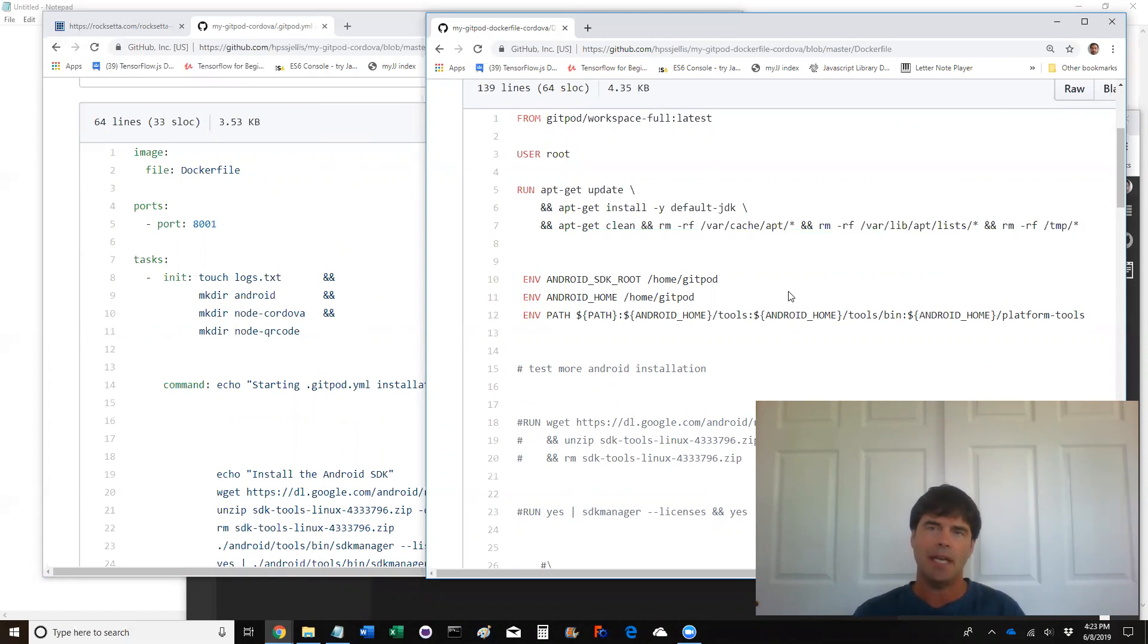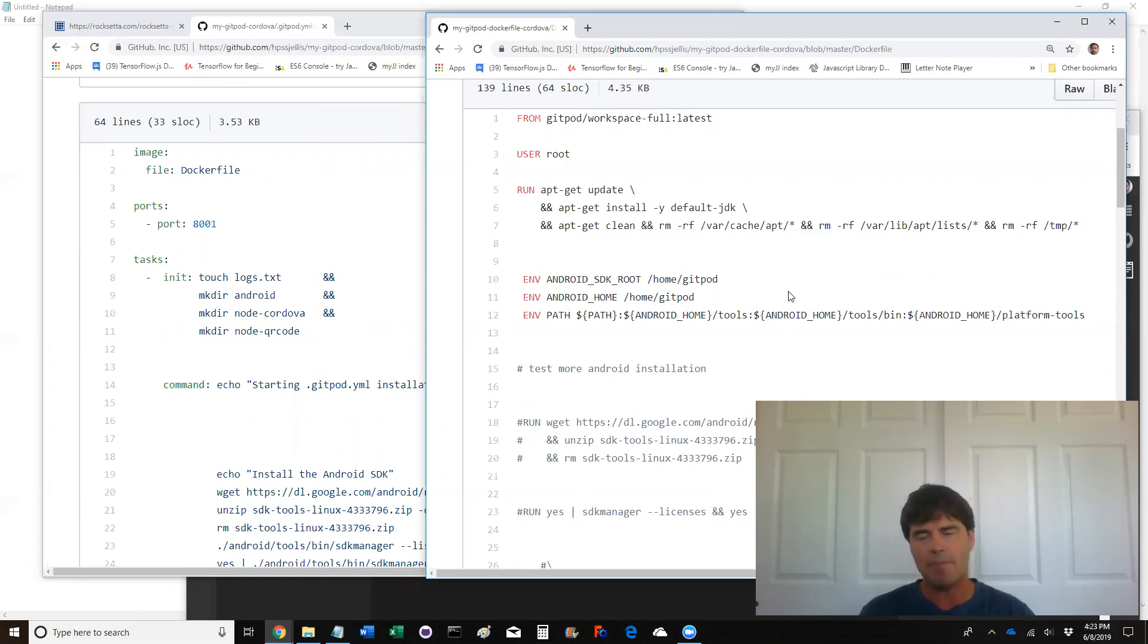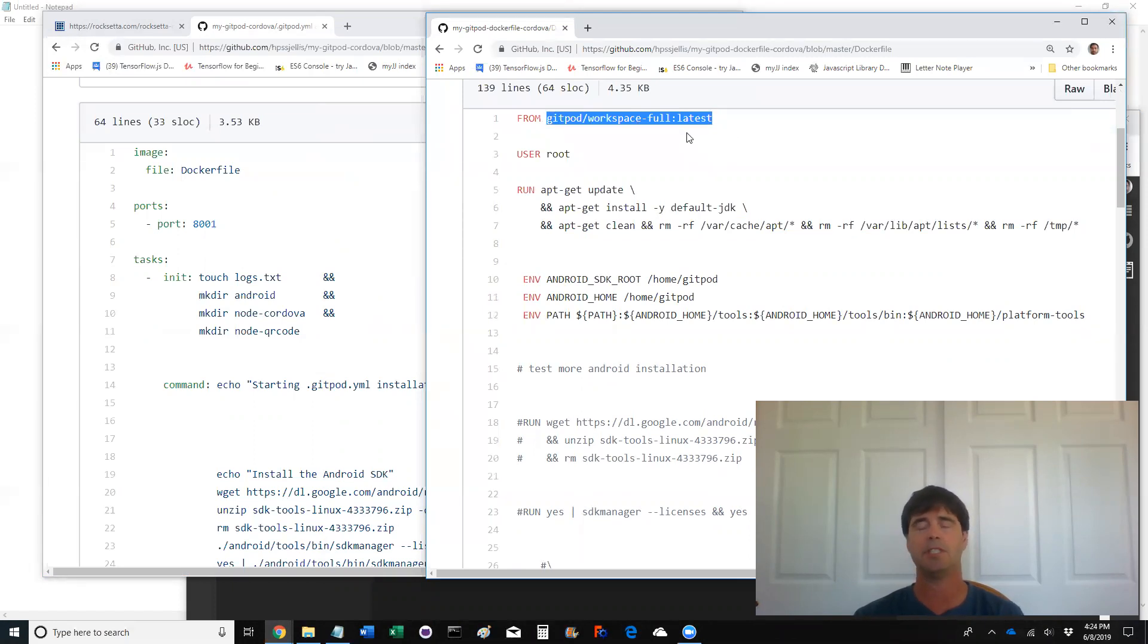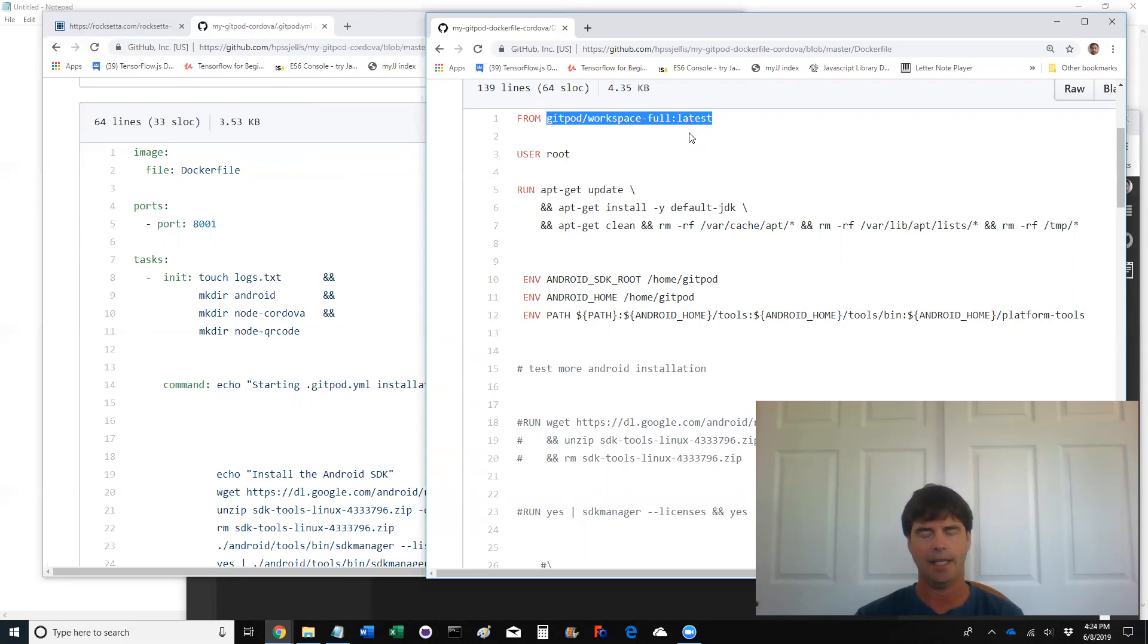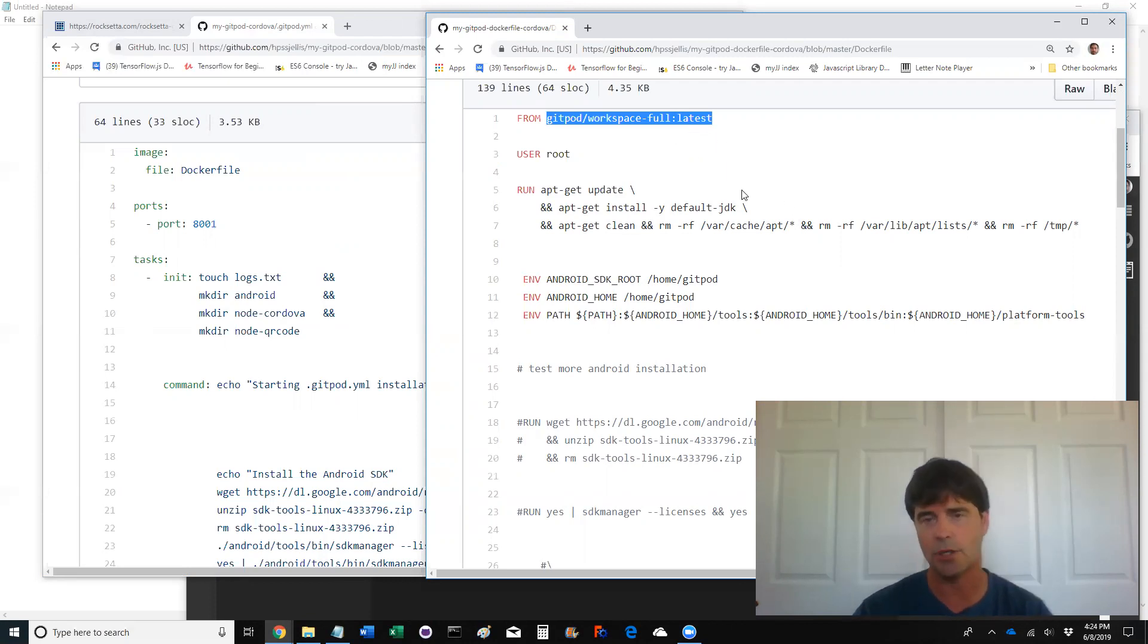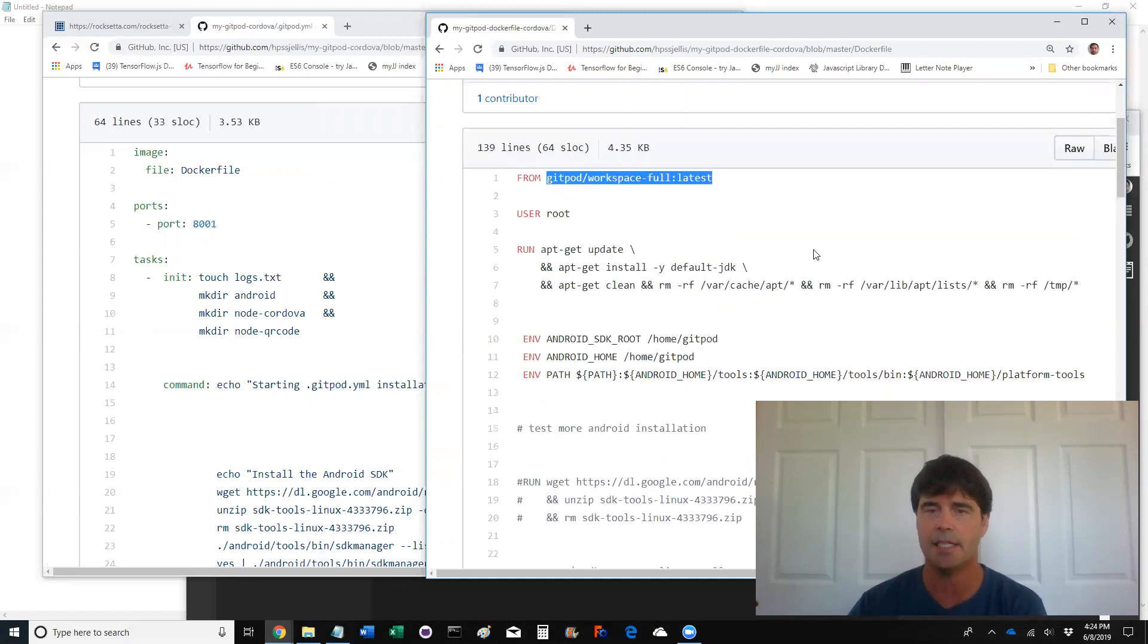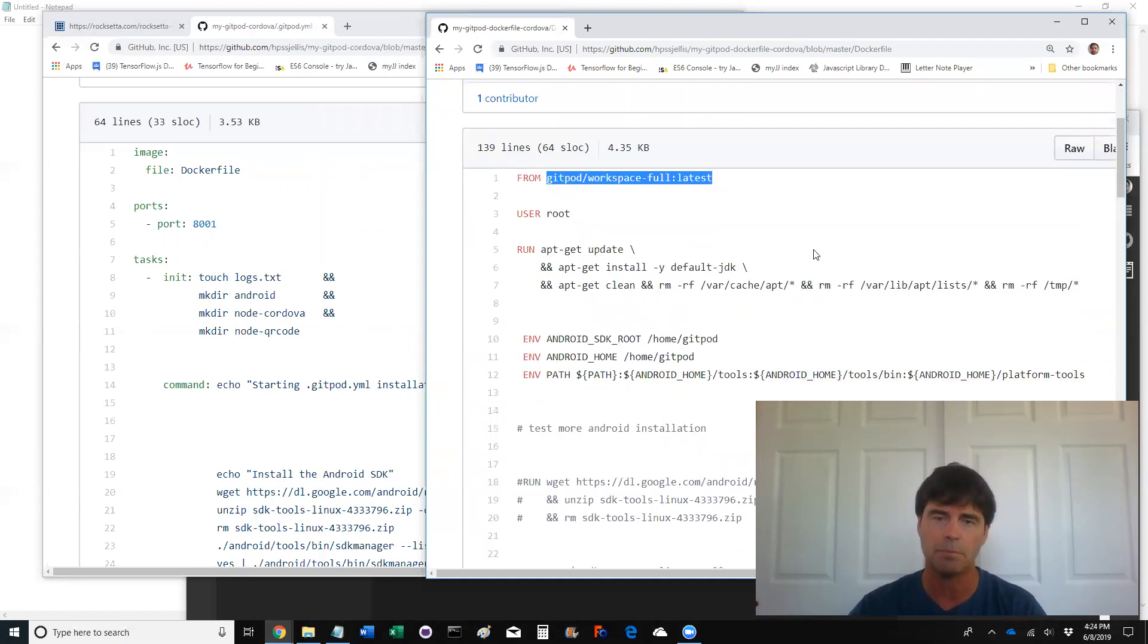Basically, they make an image of a running computer and they pretty much start with someone else's image. So this one's actually starting with the latest Gitpod full workspace, which is going to have tons of stuff on it. It's going to have Git, Node, NPM, everything pre-installed. And so what a Docker file does, this is the Docker file, is it takes that image and adds to it.